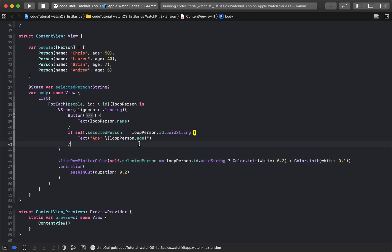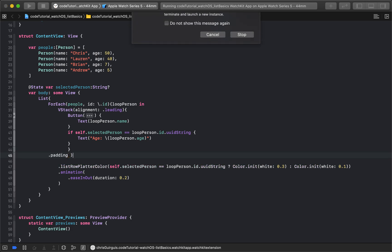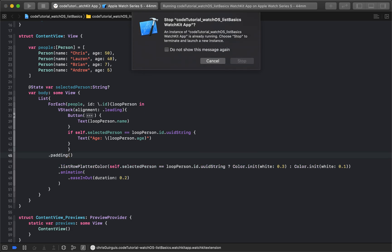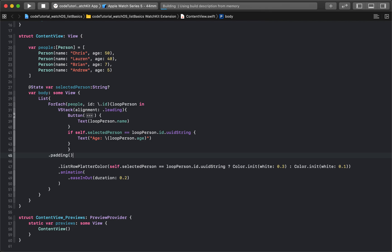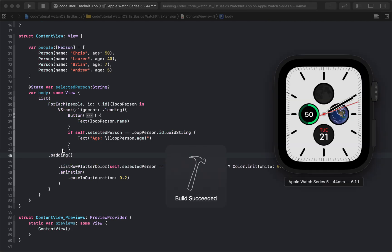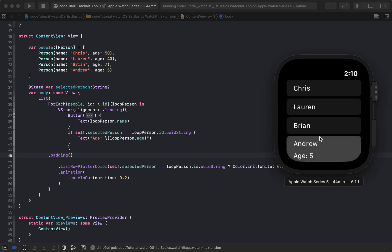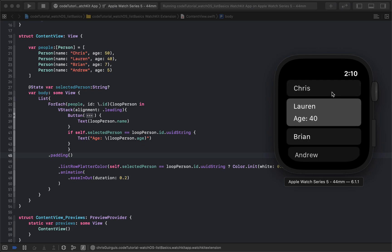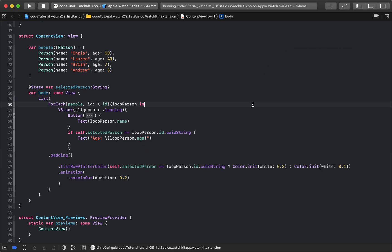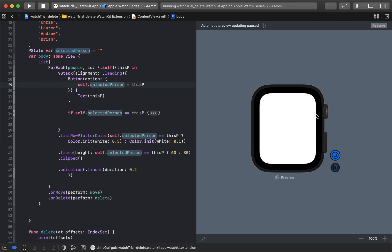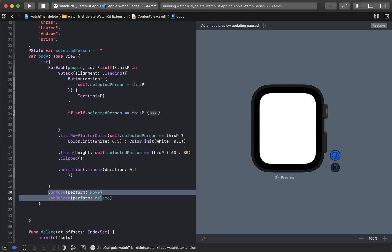The last finishing touch is adding some padding to the VStack so everything looks clean. That's the nice finished product for the selection and expansion. Now we have a couple more pieces — delete and move — which are also pretty easy. I'll grab the onMove and onDelete modifiers.